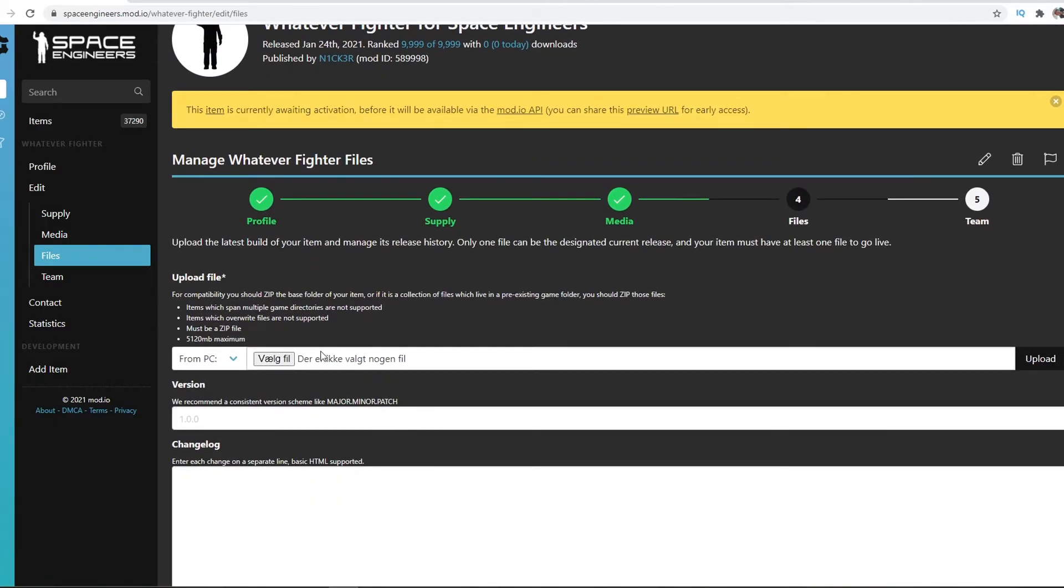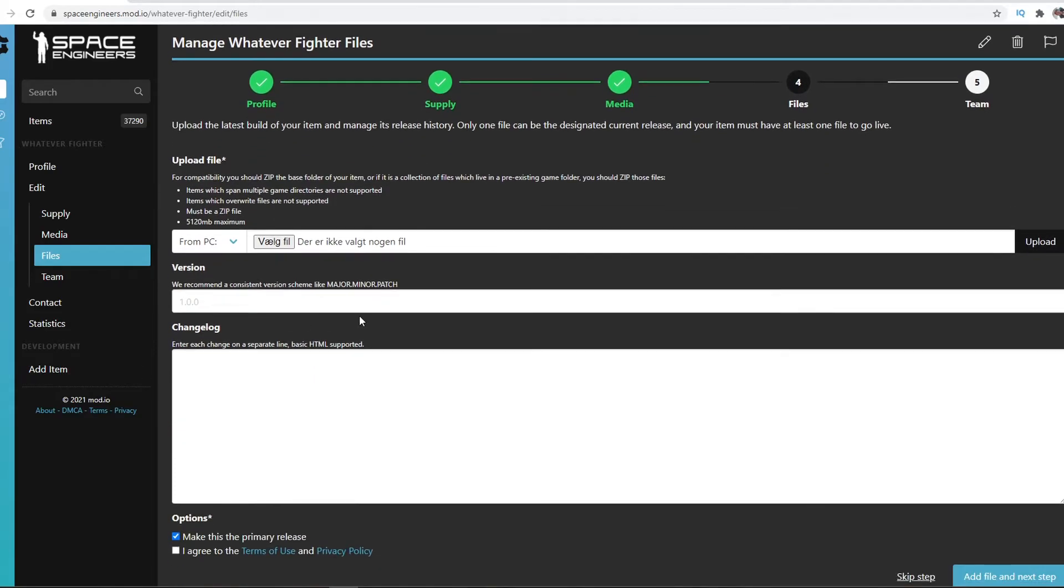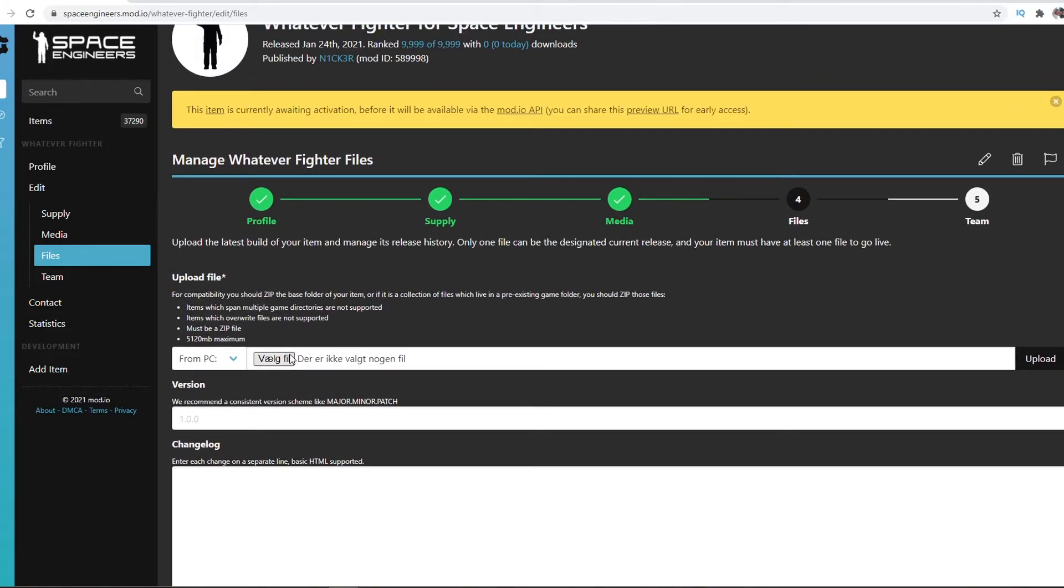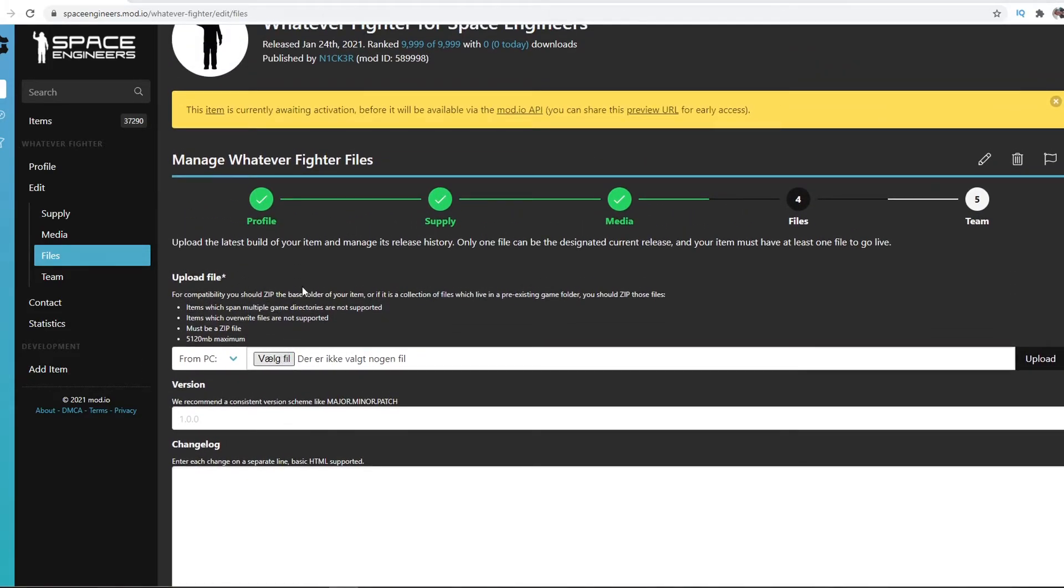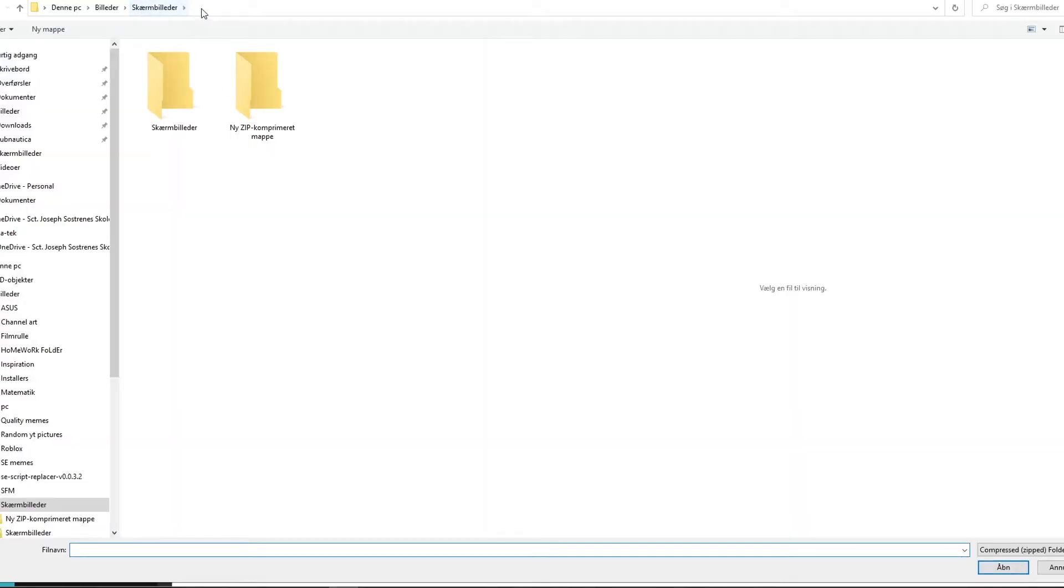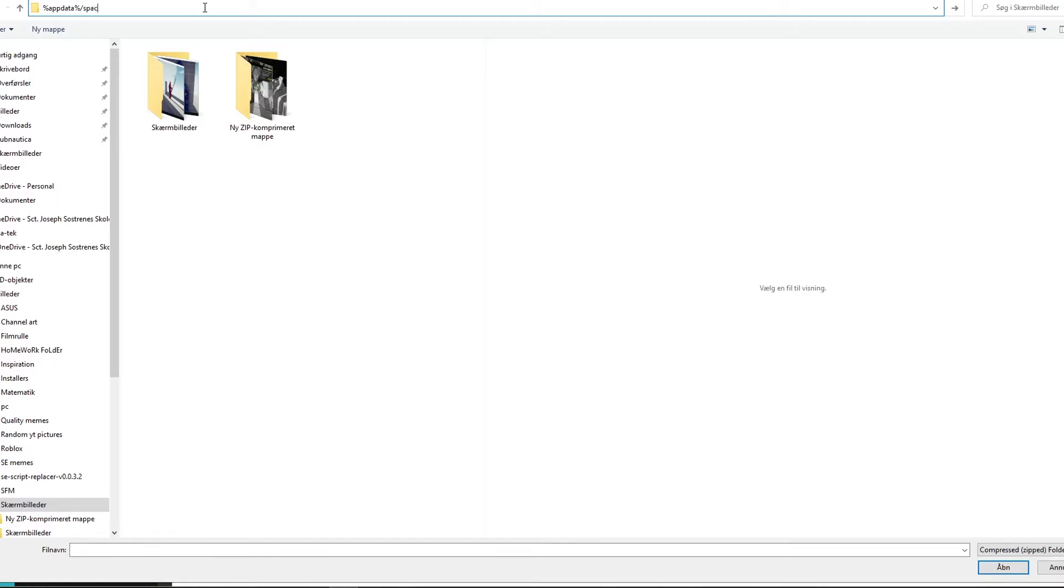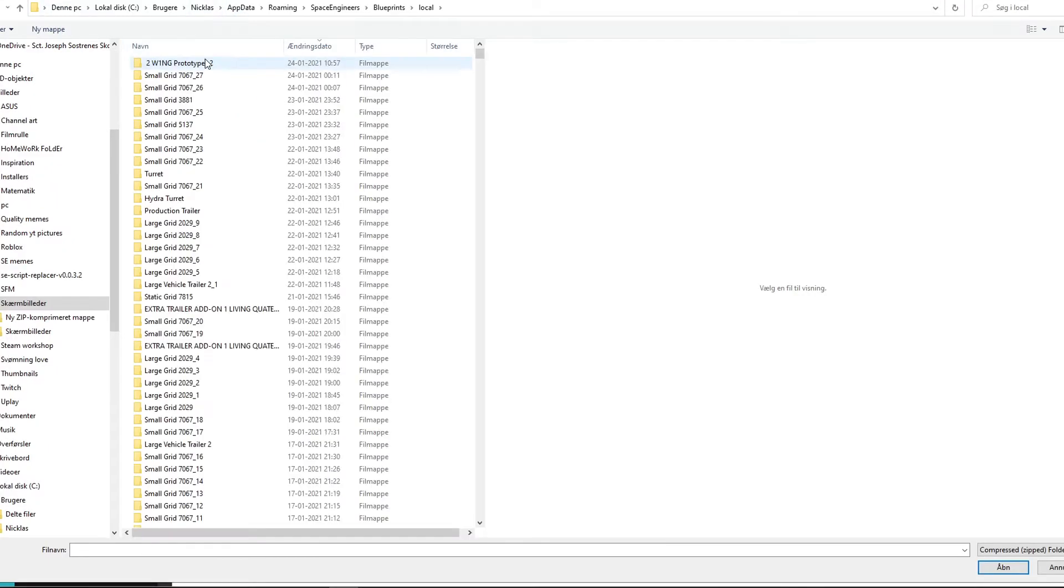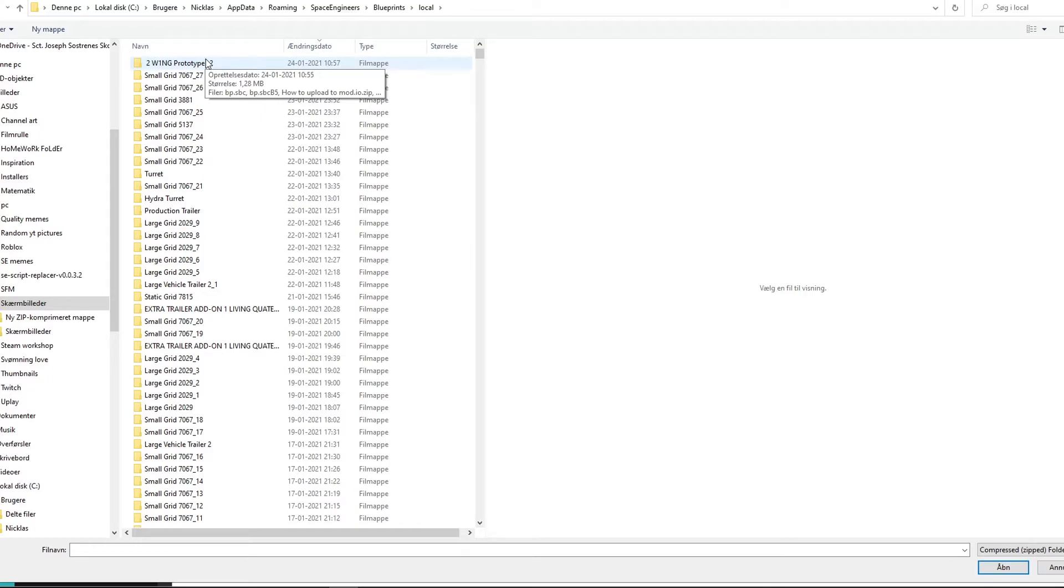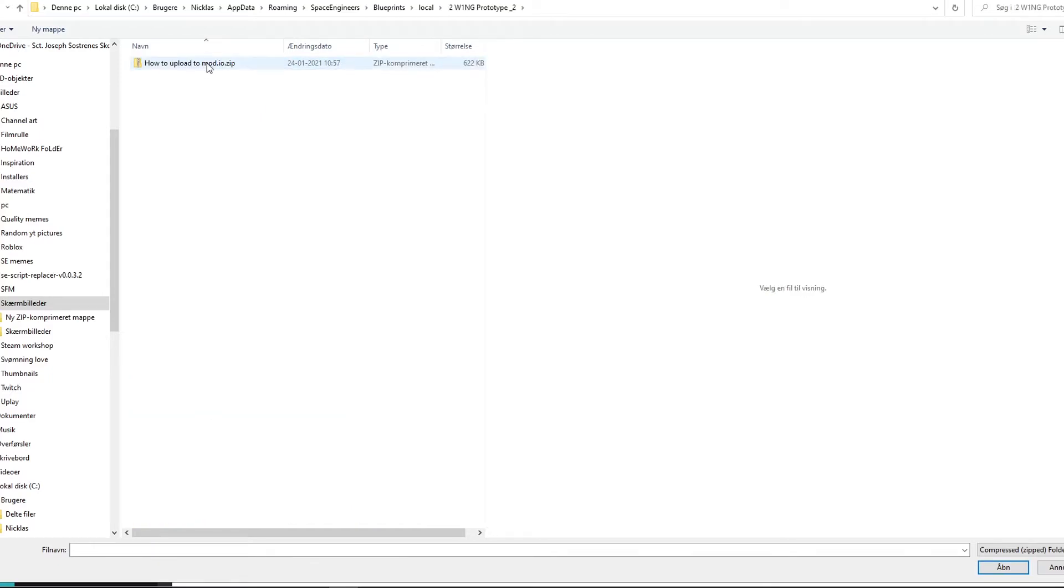This is just Select a File. What you want to do is press Select File. You want to type again appdata slash Space Engineers and then find the blueprint that you just made right before, and then select this zip folder.